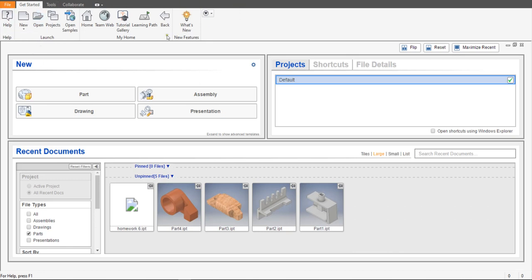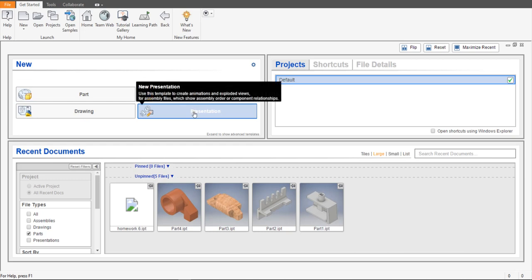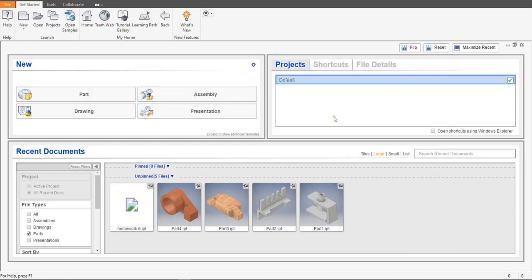At the beginning, as you can see, we have tools here so you can open a new file, open an old file, project, and so on. If you want to open a new file you have part file, drawing file, assembly, and presentation. Here are the projects — we are using the default one — and these are the recent documents you used before. You can select what you want to see: parts, drawings, assembly, or all.